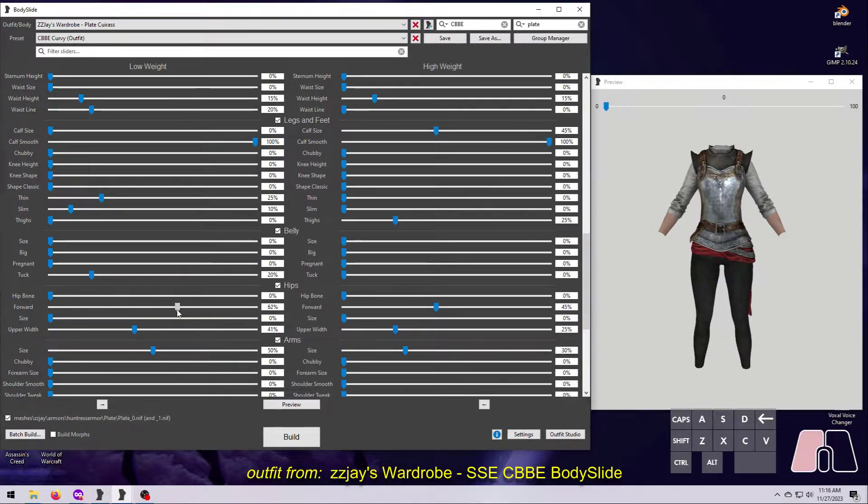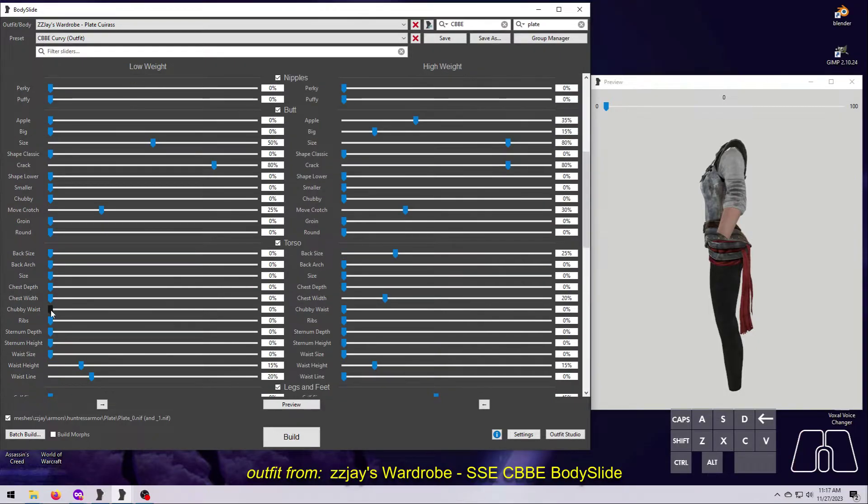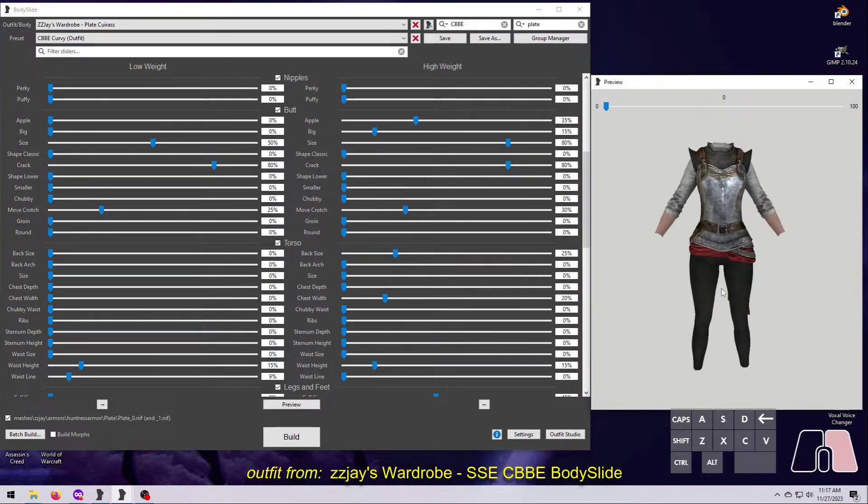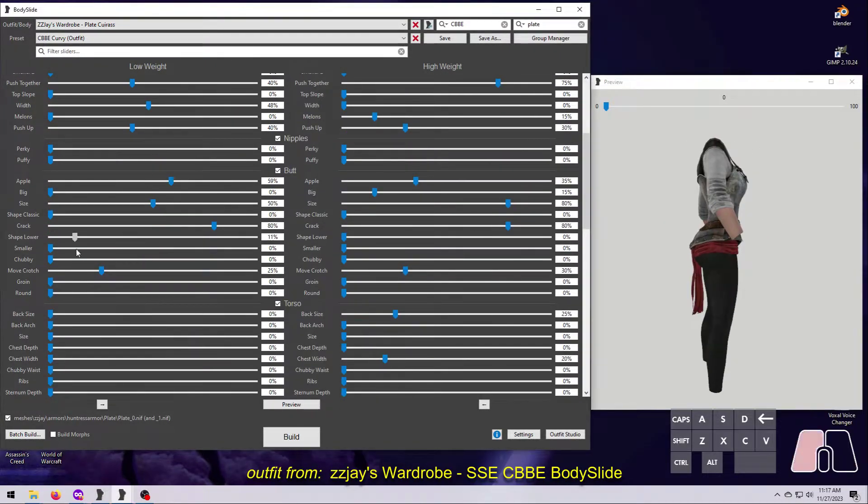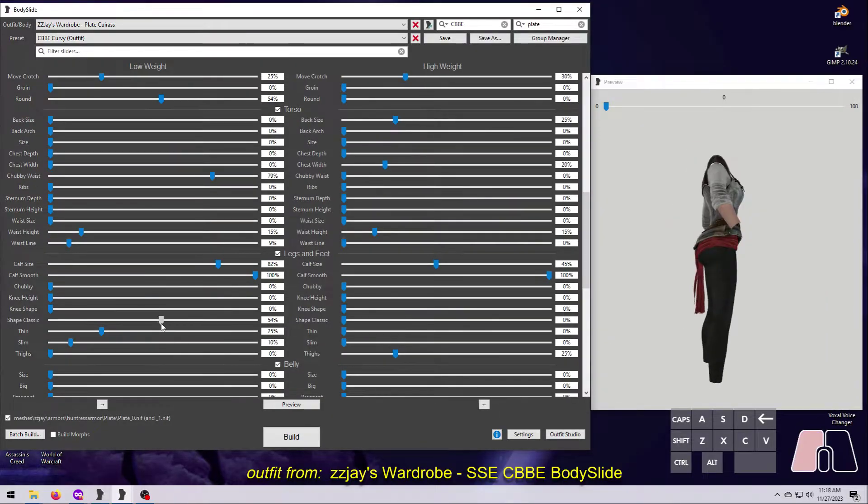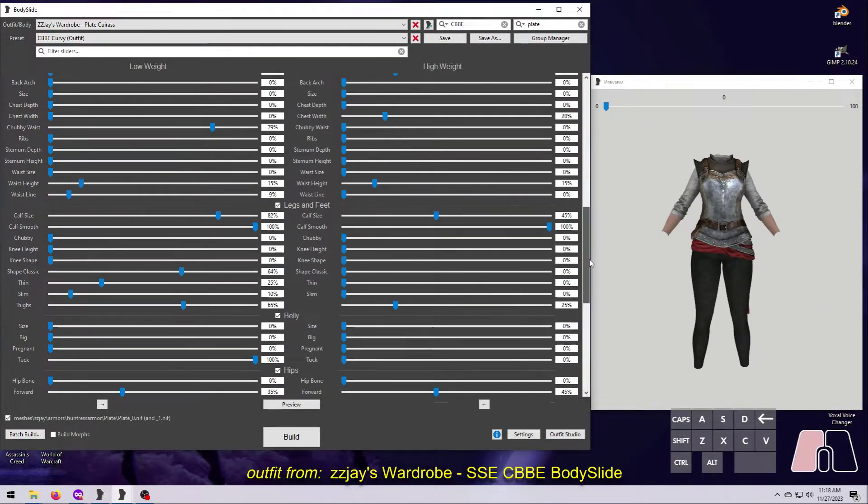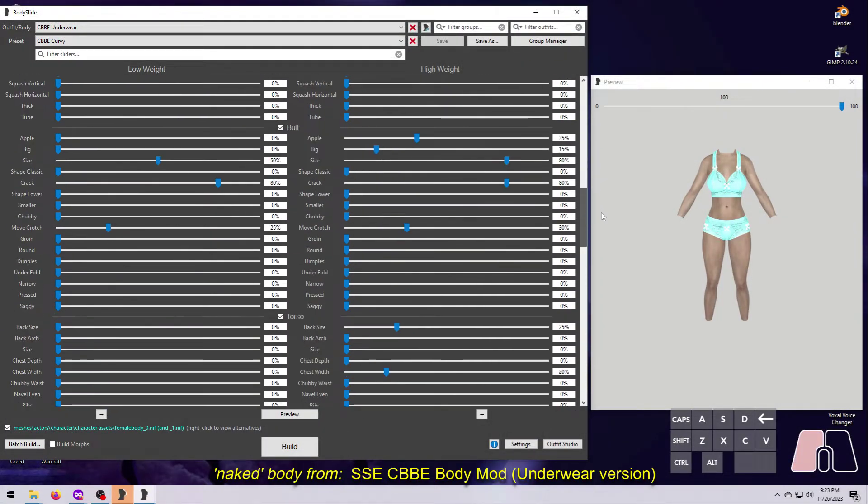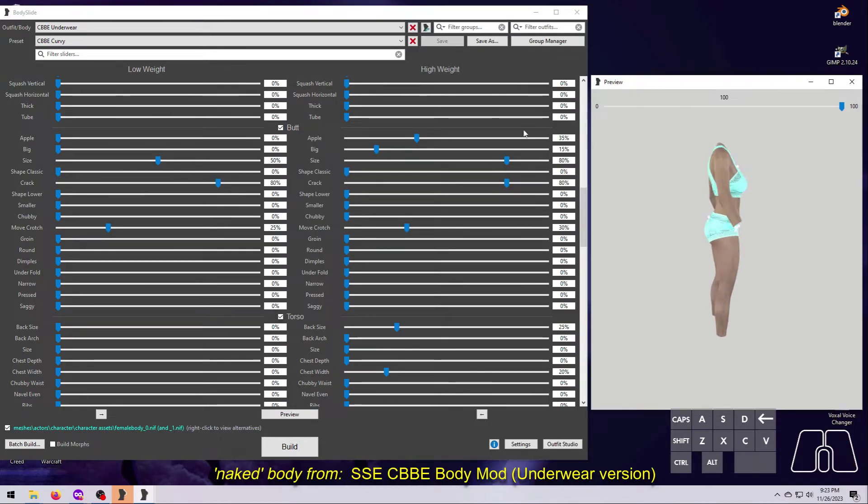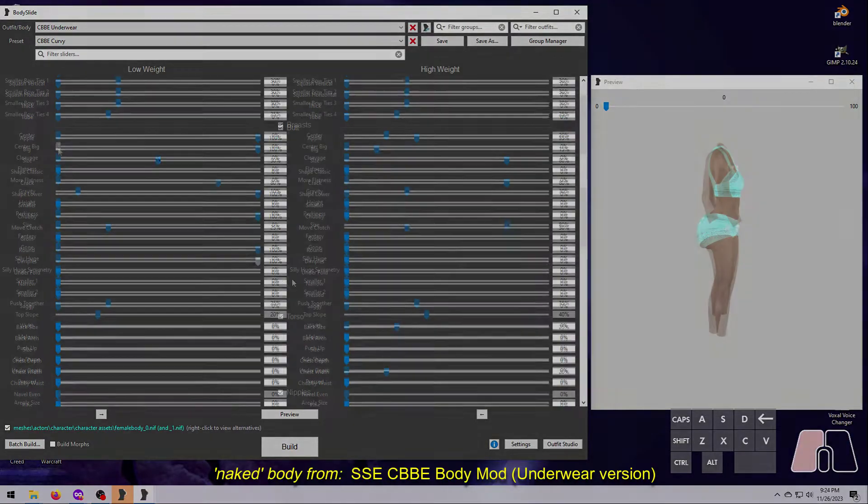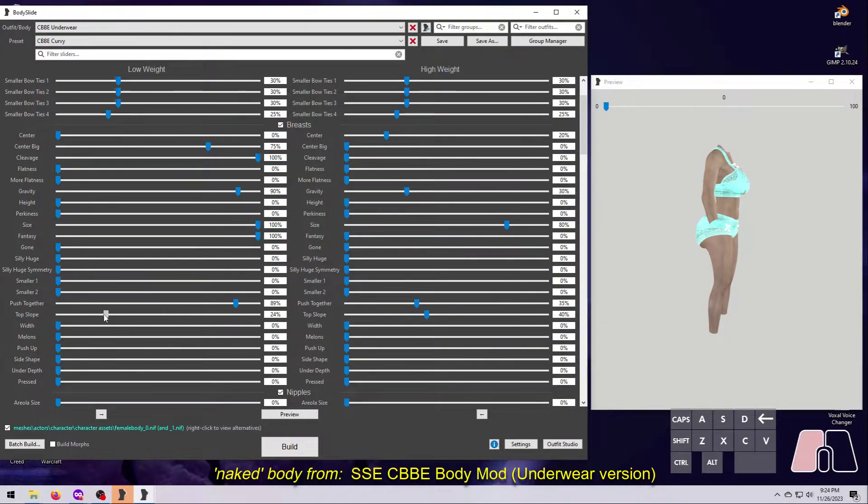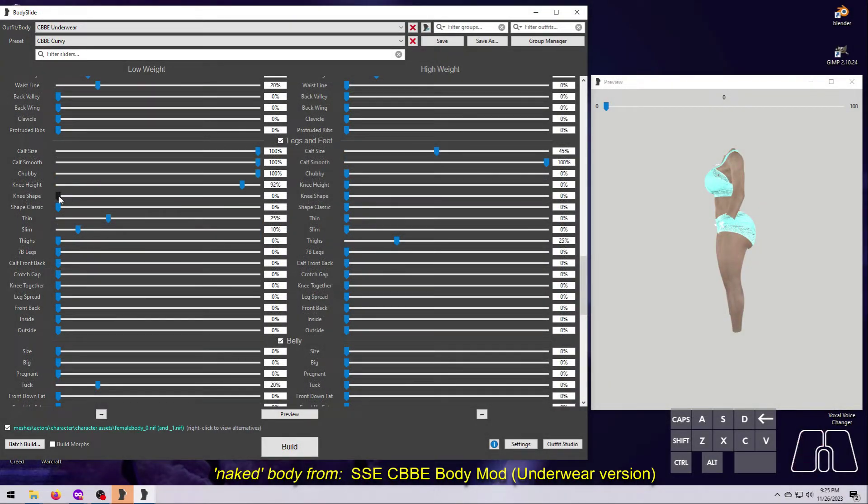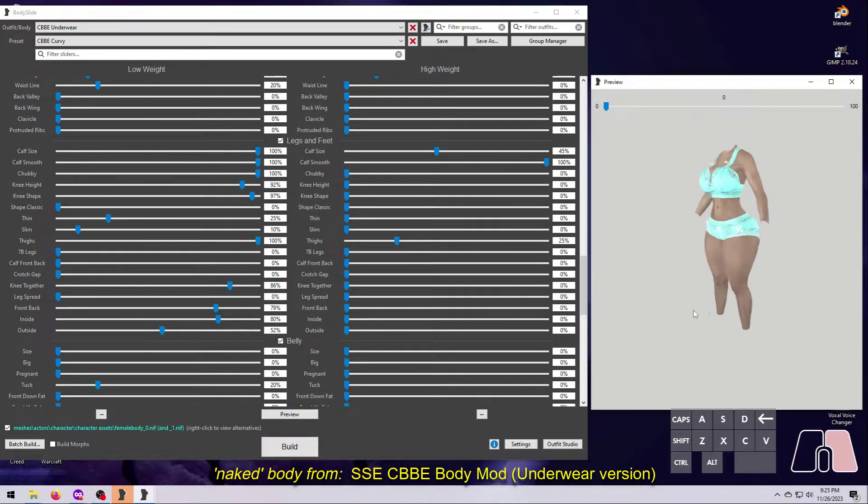This is done within the BodySlide window by sliding little horizontal bars, called sliders, and there are tons of different sliders, each one specific to a certain part of the body. For example, CBBE has 14 sliders dedicated to the shape of the butt, 24 for boobs, and 16 for legs and feet, among many, many others.